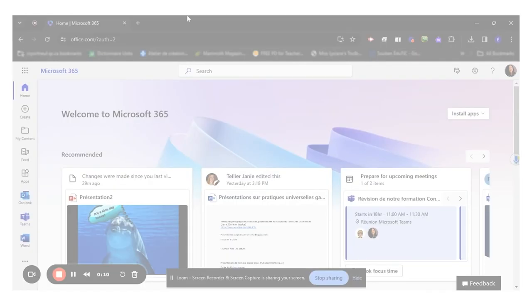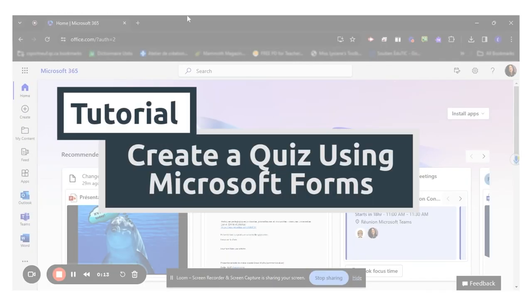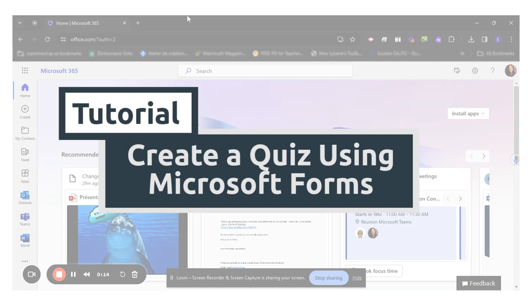Hello, everyone. Today I will show you how to create a quiz using Microsoft Forms.